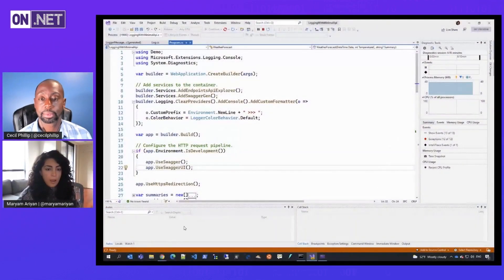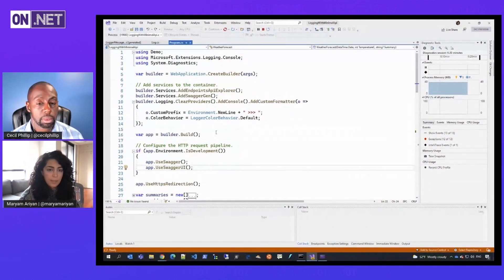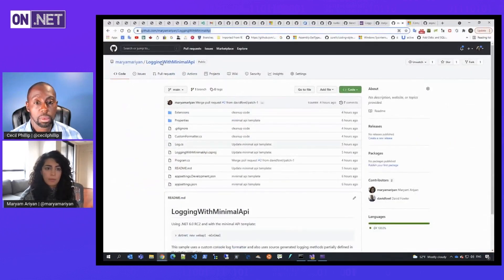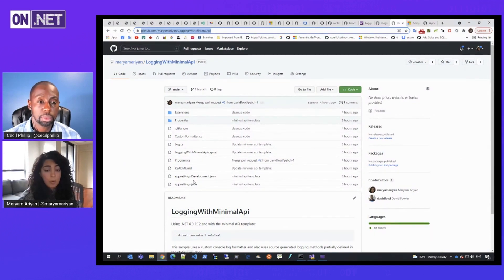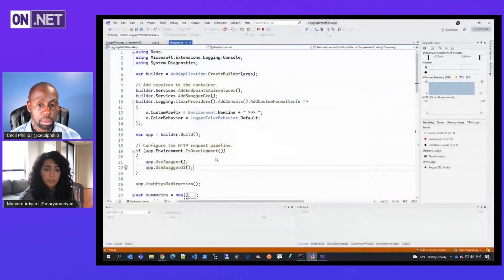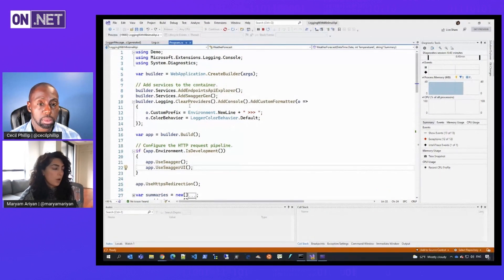What I have prepared is this demo application, which I already have a link to in this page for the whole demo. I started this application using minimal APIs, which is why the program.cs looks a bit different. To get access to this, you'll need .NET 6 RC1 and after.